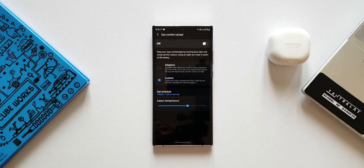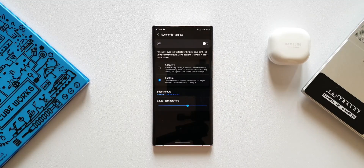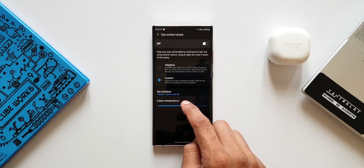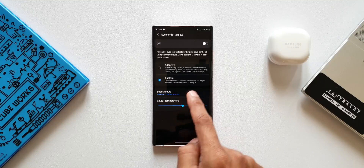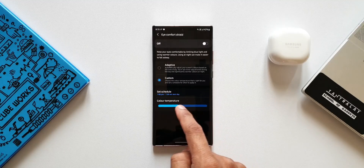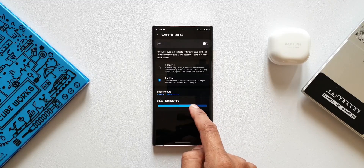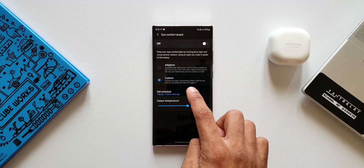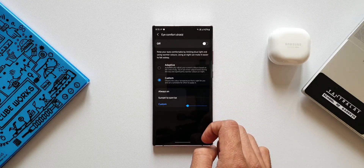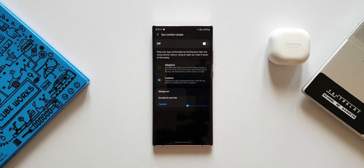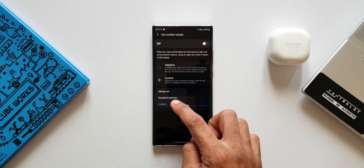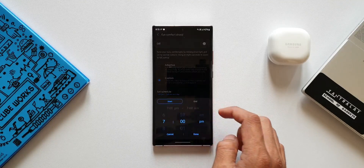The next option is Custom — choose the color temperature that's right for you and set a schedule for when to apply it, making it more customizable as per your requirements. When you select Custom, you get a Set Schedule option and a Color Temperature option. You can customize the color temperature and set the schedule as per your needs — options include Always On or Sunset to Sunrise, which is pretty good.